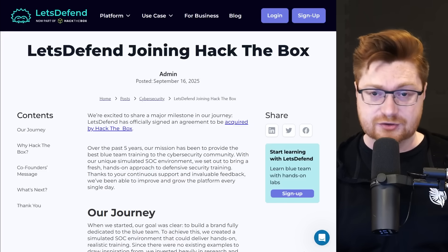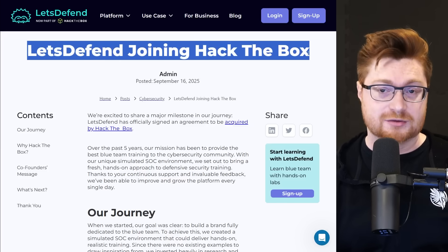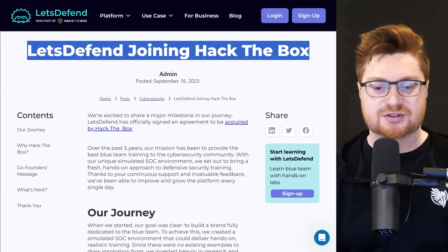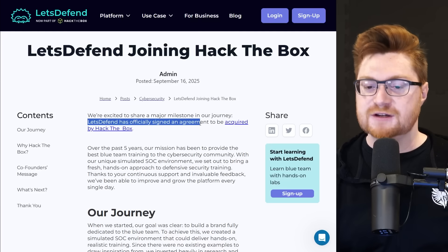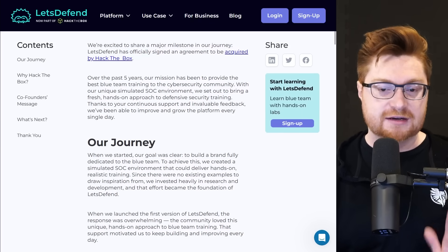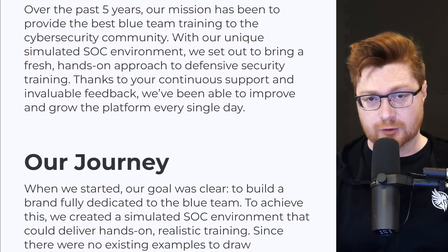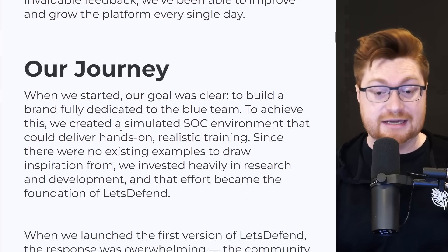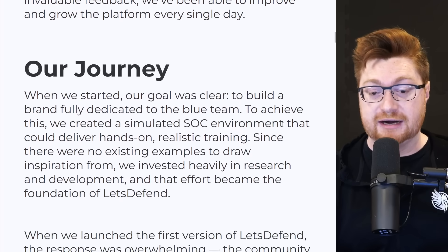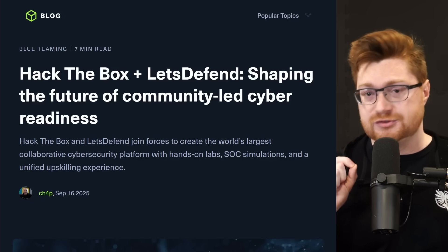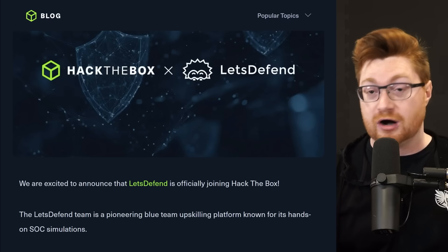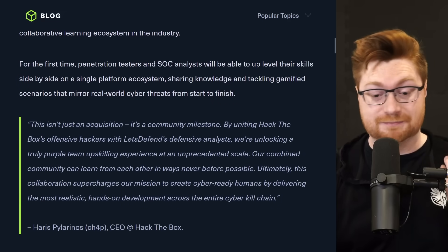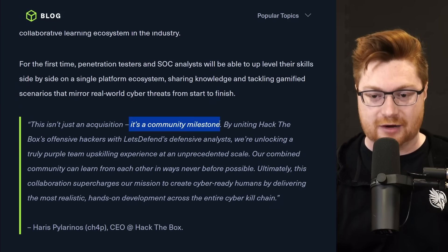And in case you haven't seen the news recently, Let's Defend actually joined Hack the Box. Another awesome cybersecurity training, cyber range, labs, and exercises to get better, sharper in your cybersecurity career. Let's Defend officially signed the agreement to be acquired by Hack the Box. But Let's Defend has always been about blue team training. They love to focus on the security operation center, or the SOC. So Let's Defend built out a simulated security operation center and a whole environment that offers that hands-on realistic training. And Hack the Box does have some blue team and defensive focus content, but they always seem to lean a little bit more towards the offensive security. So this is pretty awesome. Big congrats to both teams. This is a community milestone. I really like how they put that.